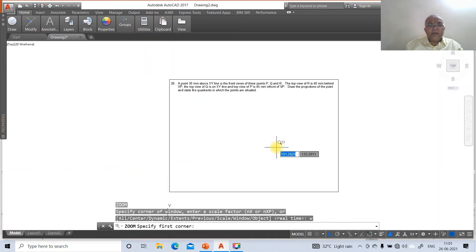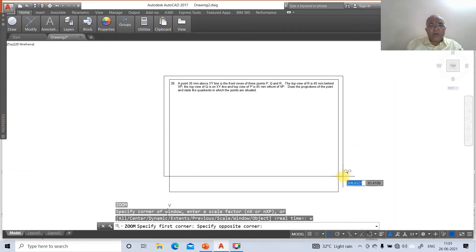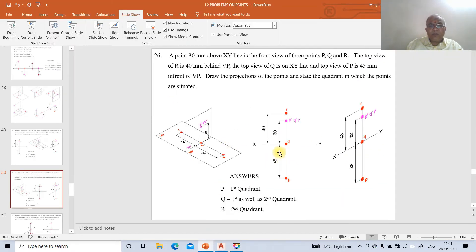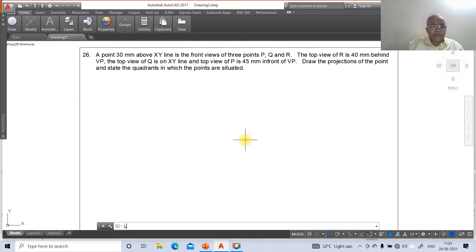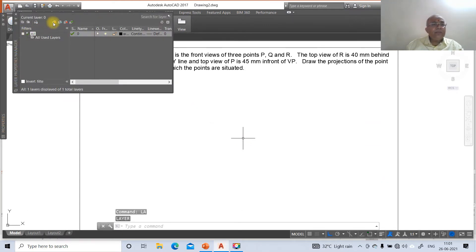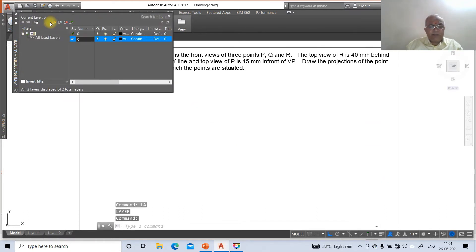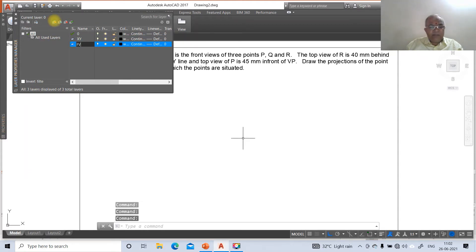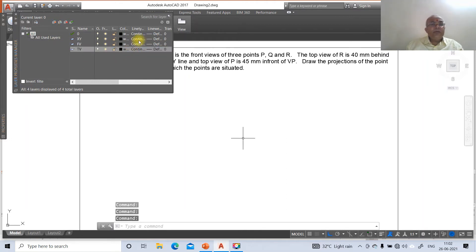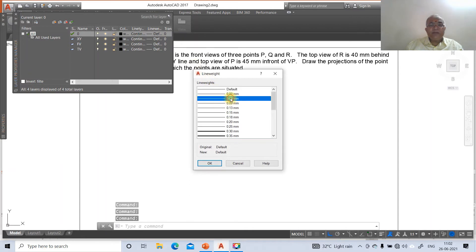Now go to the layer command. Click on new and type the layer name as XY. Click on new again and type the layer name as front view. Click on new and type the layer name as top view. Go to layer 0 and set the line weight as 0.05. Set layer XY line weight as 0.13.